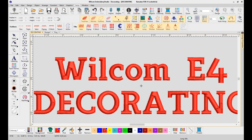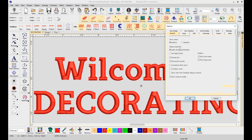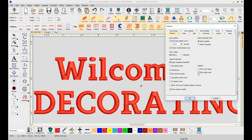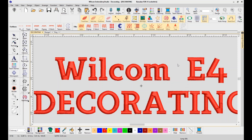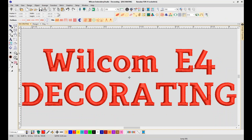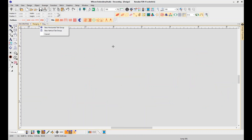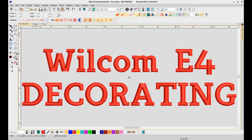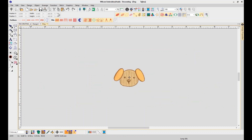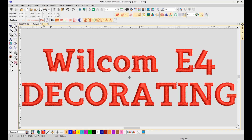For this demonstration I'm going to go ahead and turn the labels off. We've also introduced design tabs, so any design that you have open is going to be tabbed up above the working area, making it very easy to go back and forth between designs. That is a new feature in E4.